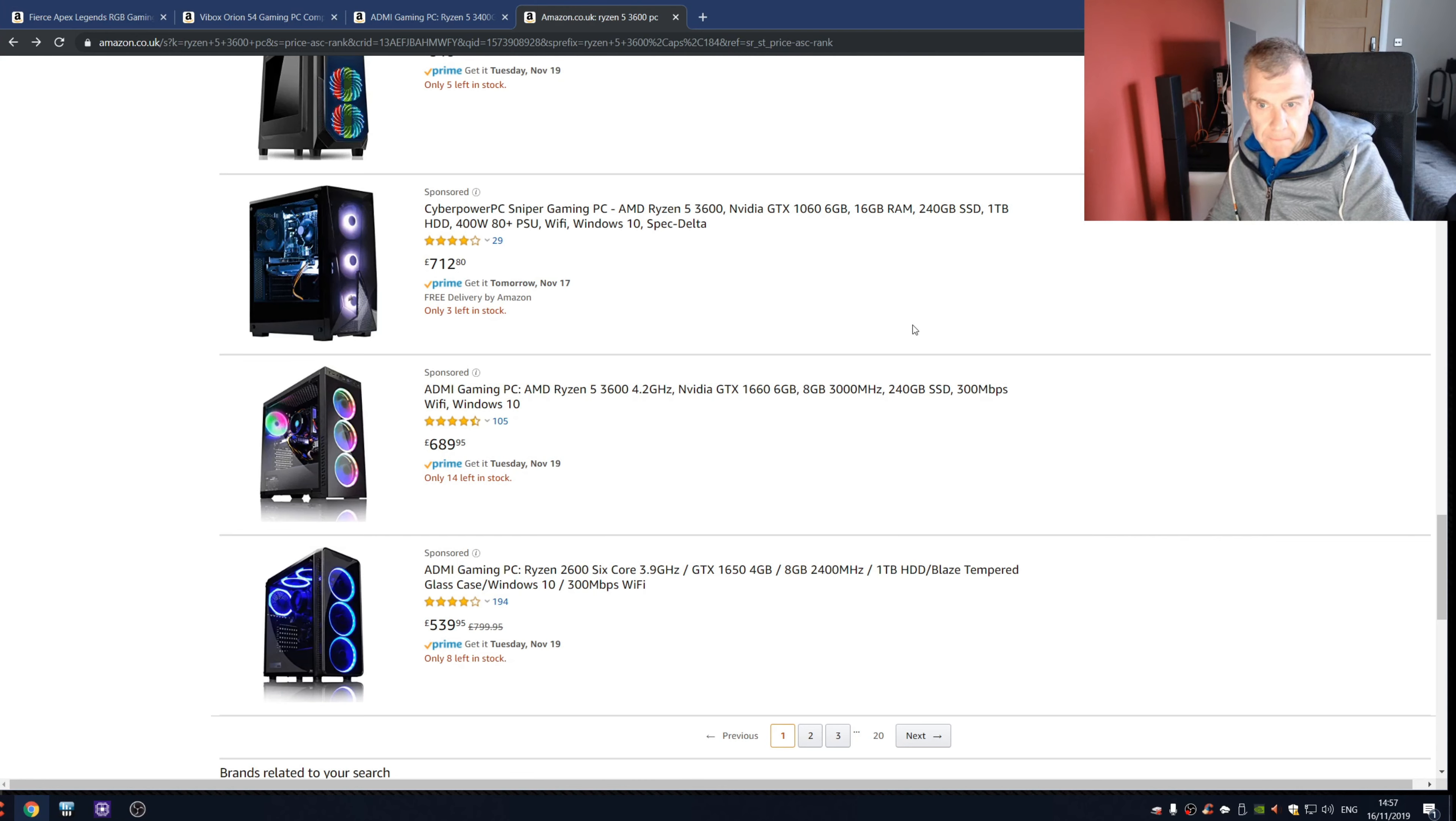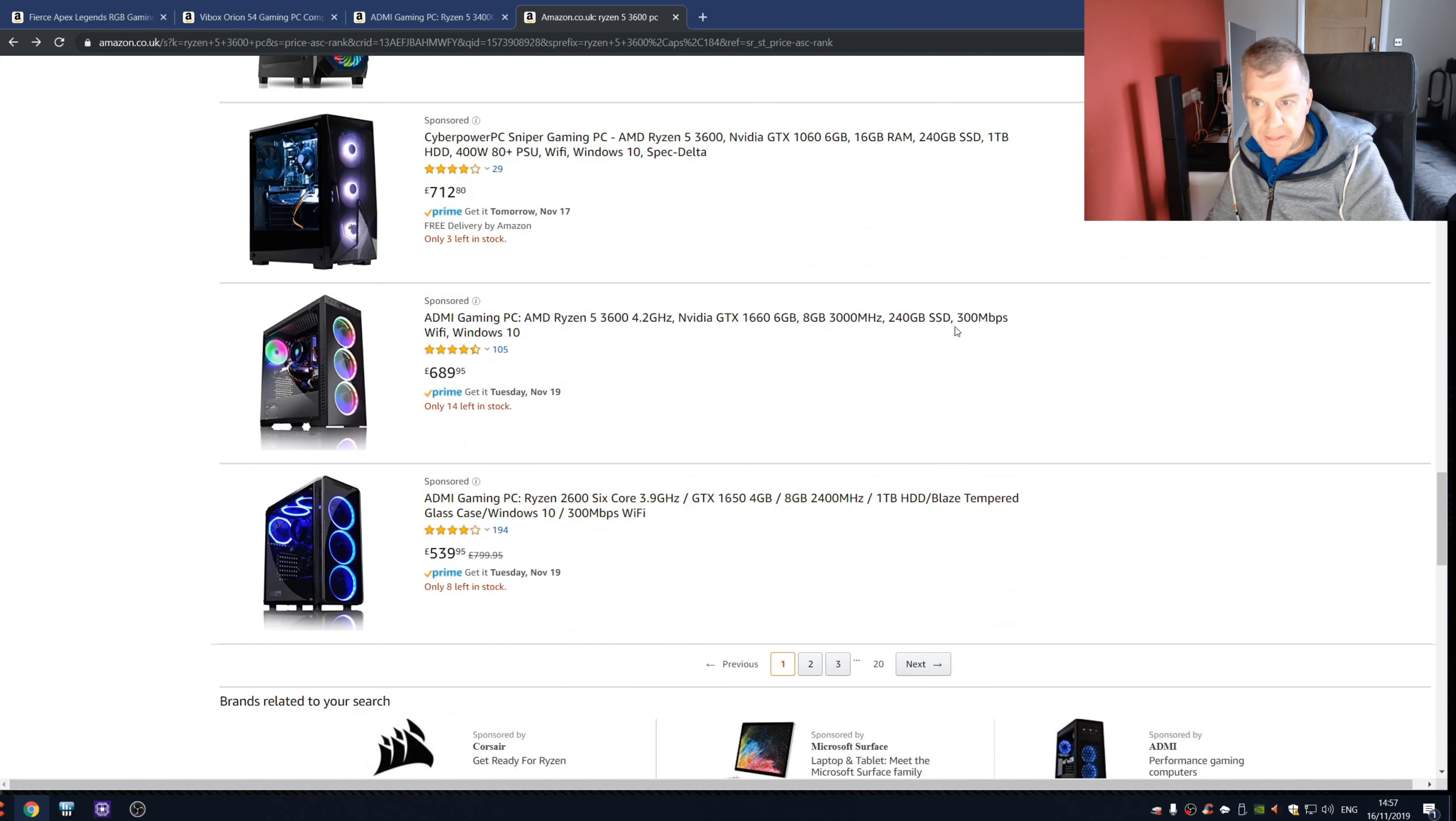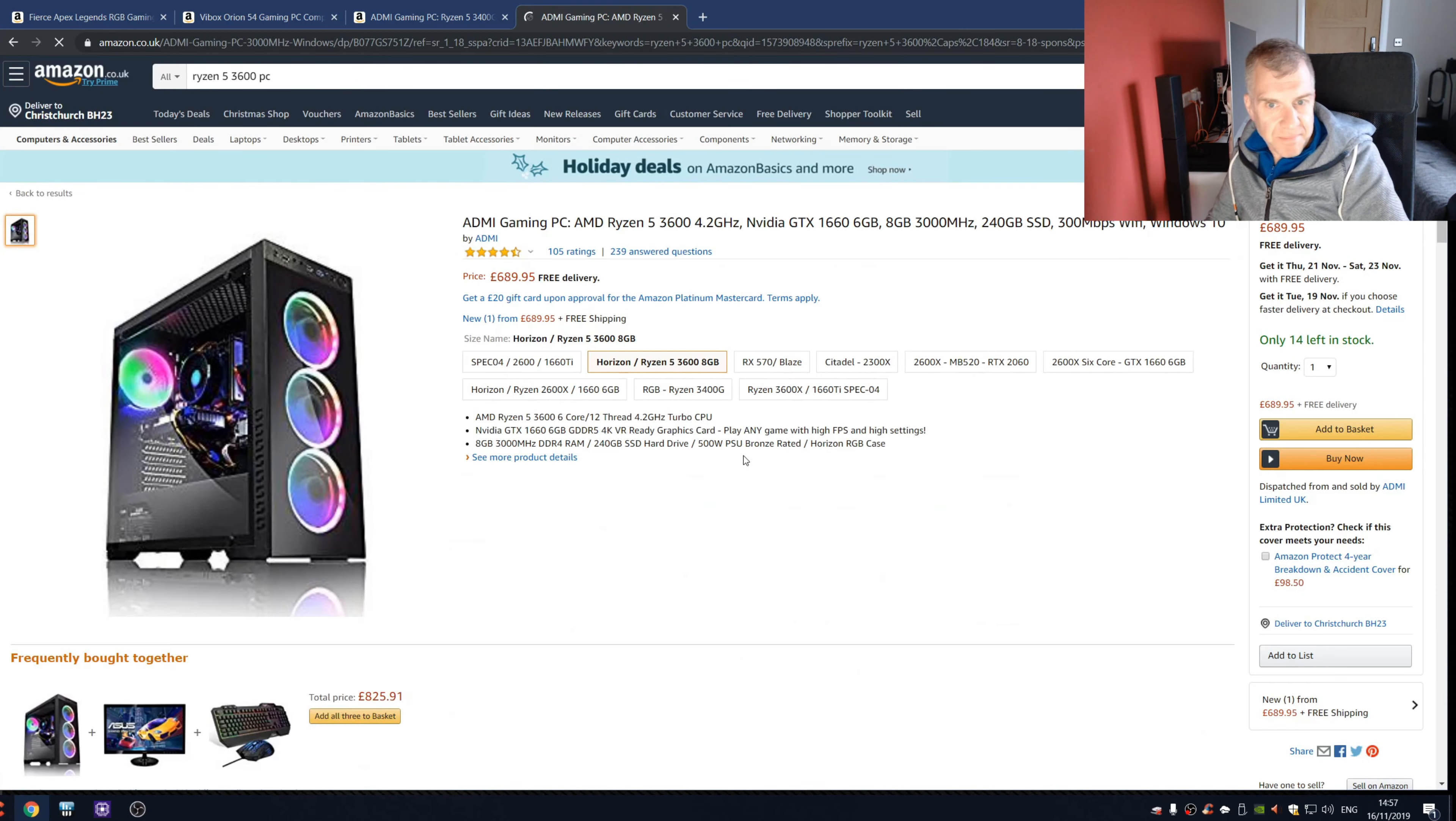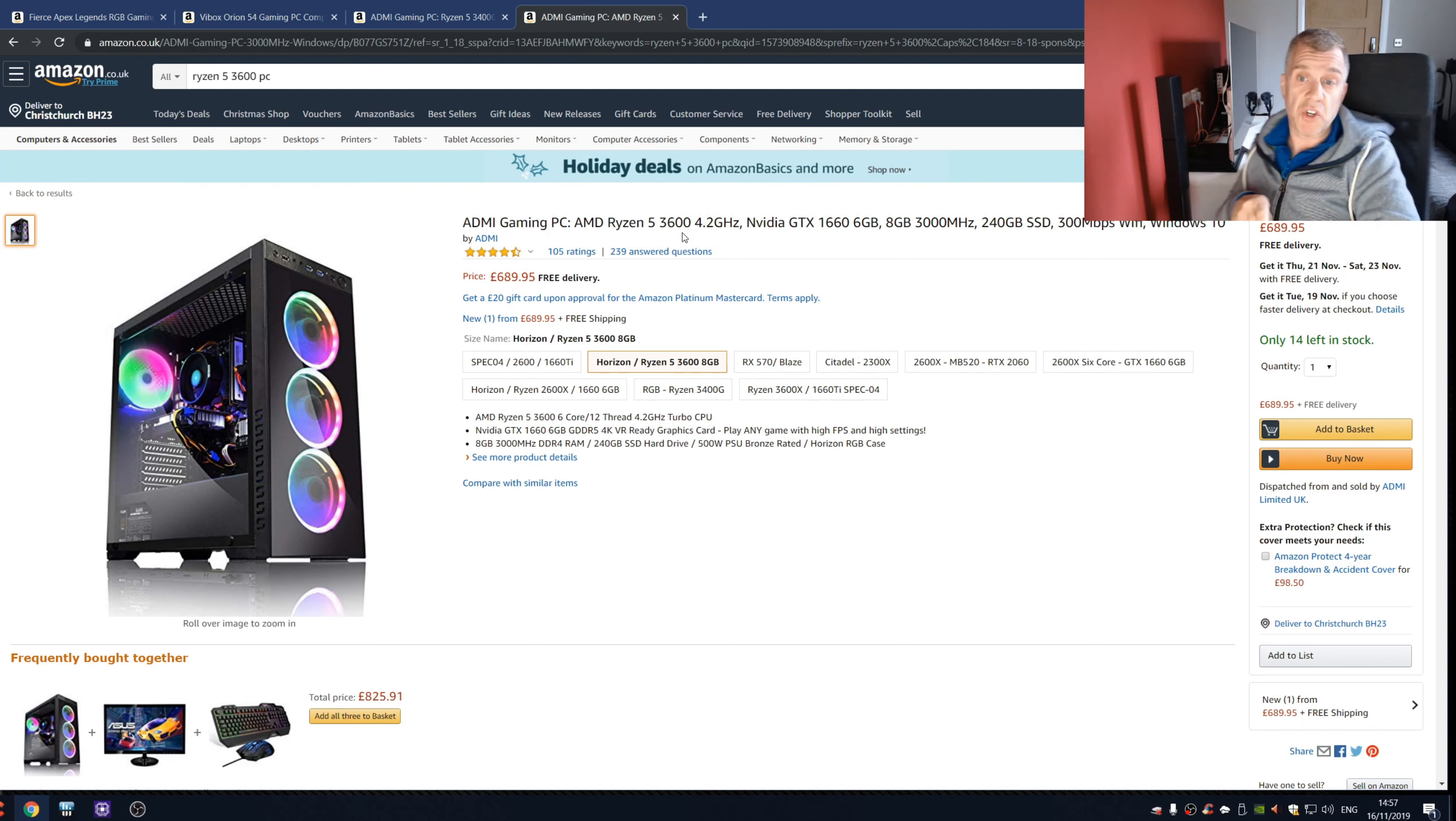So let's have a look at the last one. I don't know what should we look at here, there's just so many to look at. So see, once again, look, 689 pounds.